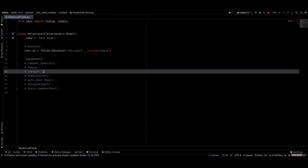Next is context, which is an optional field. If you want to pass any value to this many to one field, we can use the context field.